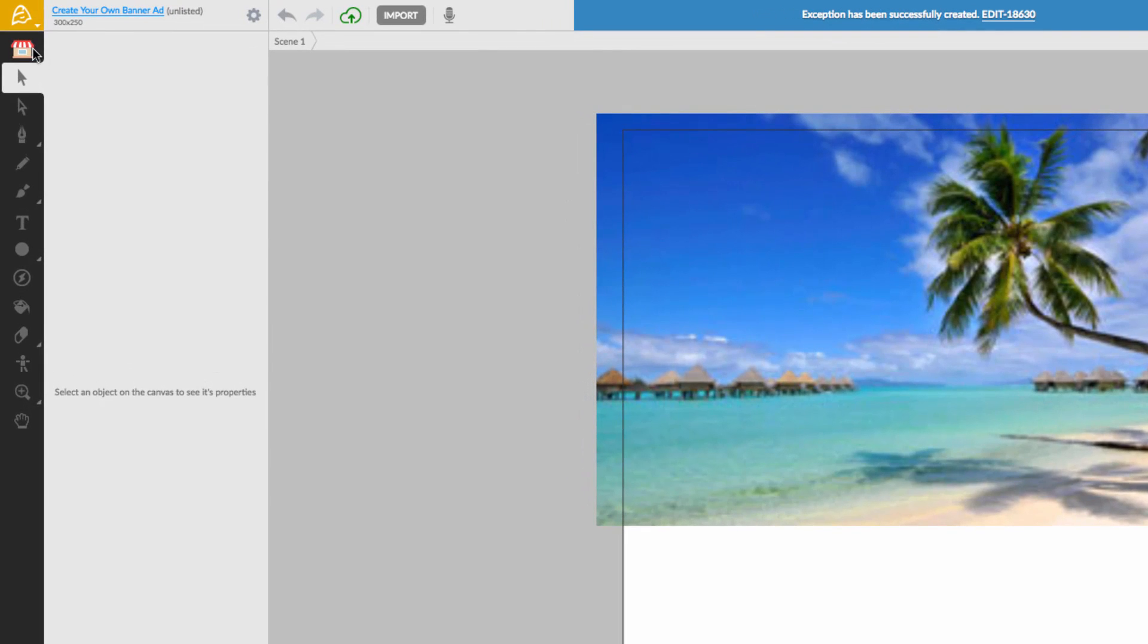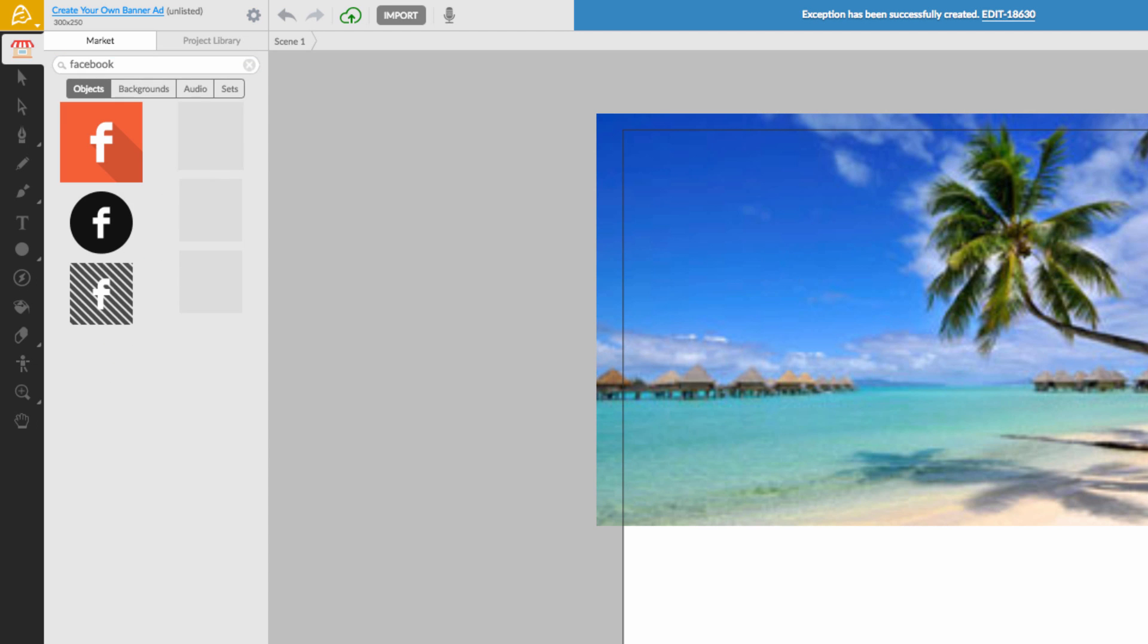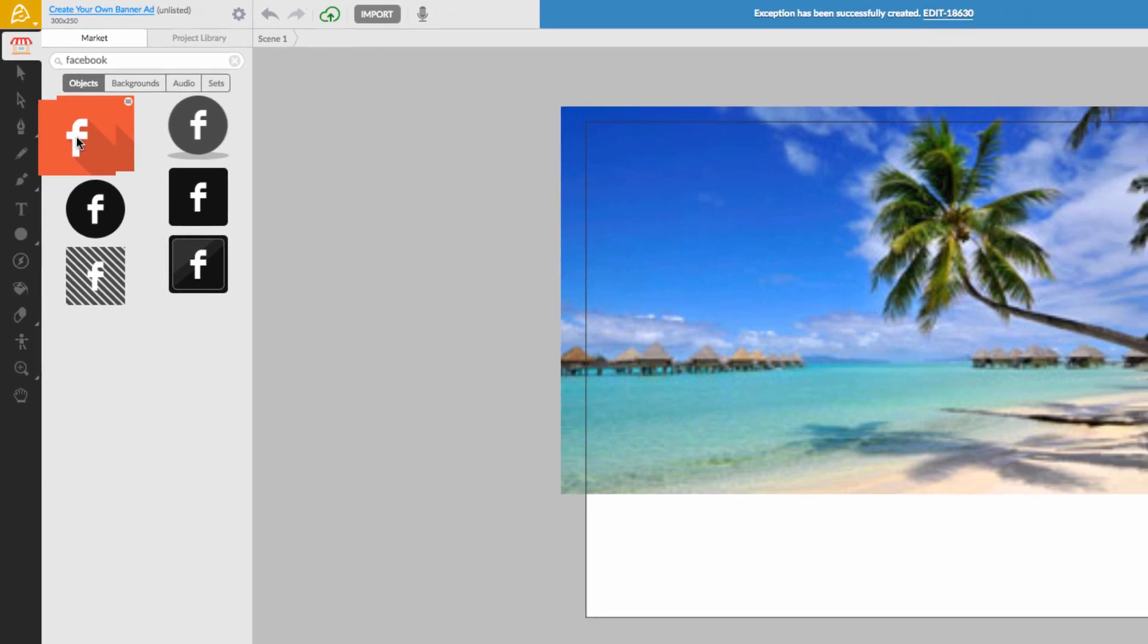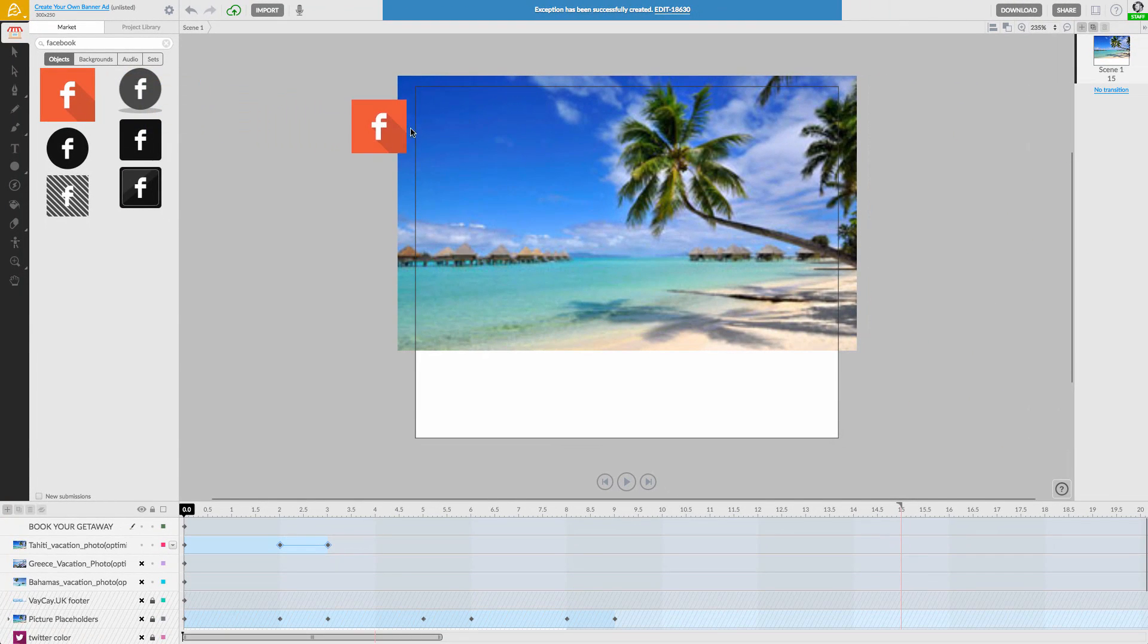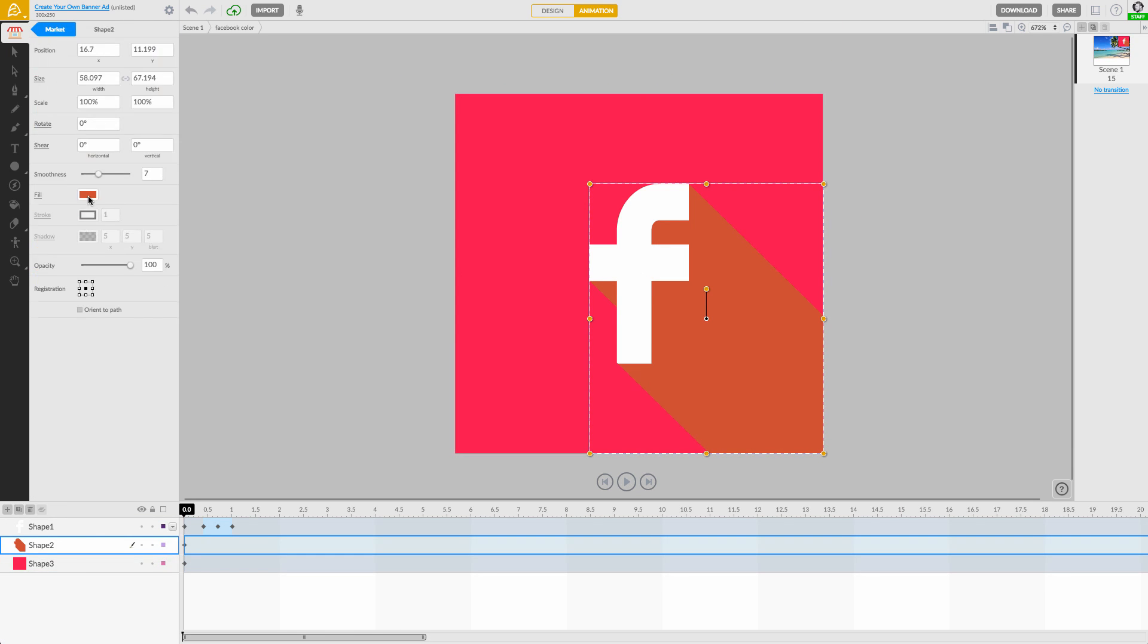Now let's add an animated icon from the content market. I'll go to my marketplace and type Facebook into the search field. Now I can just drag and drop the icon onto my canvas, position it and even change its color.